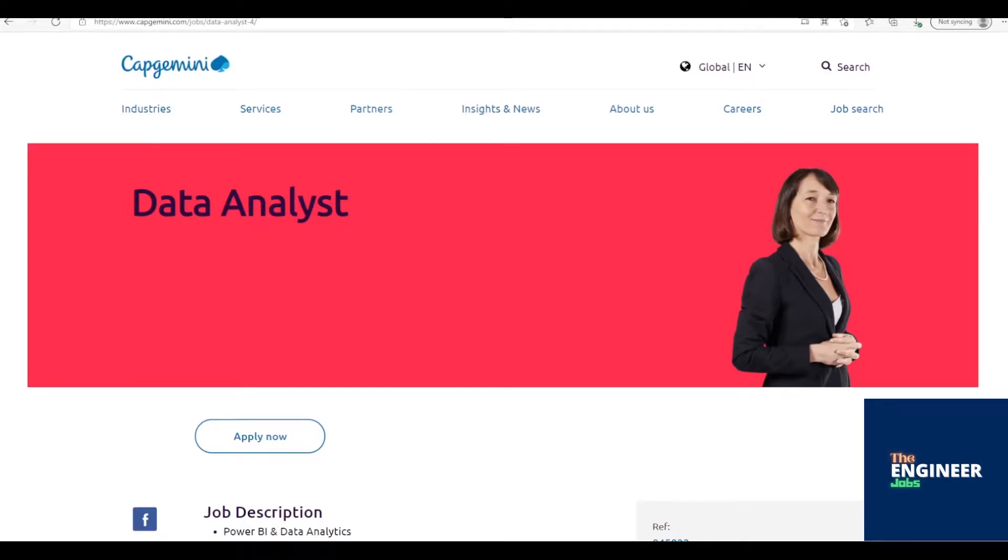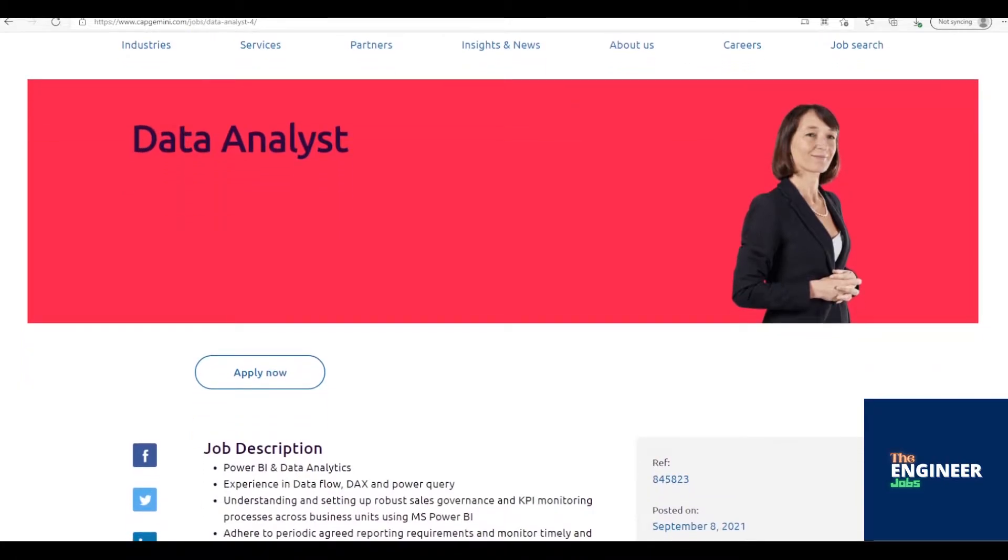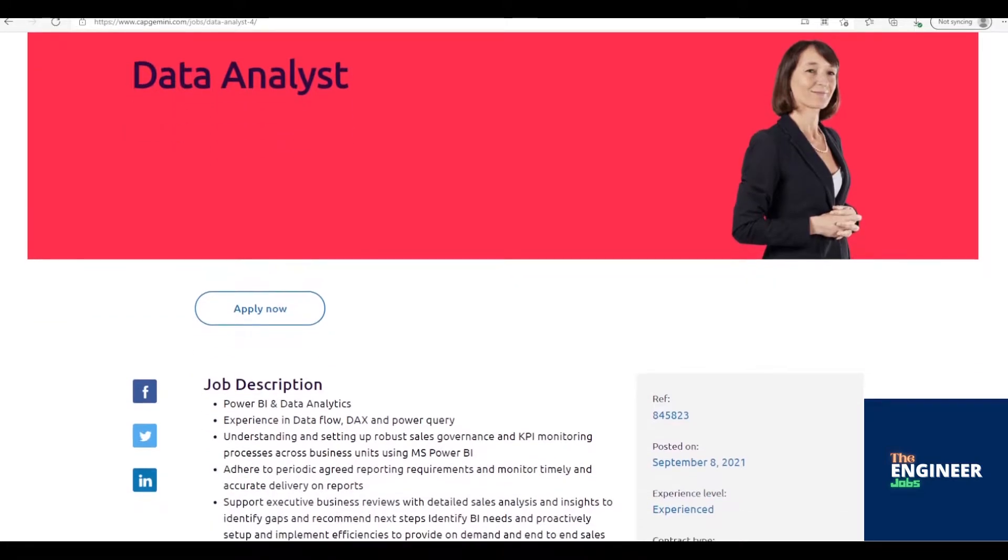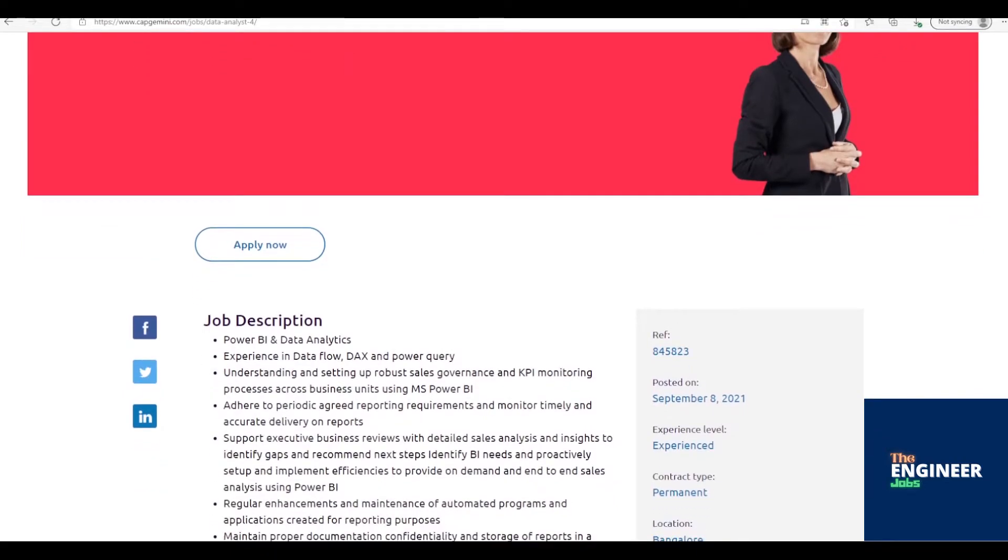Capgemini India Private Limited is hiring freshers for the post of data analyst with BE/BTech in Computers/Electronics Engineering, BSC/BCA/MCA having zero to three years of experience. Location is based in Bangalore, Karnataka.